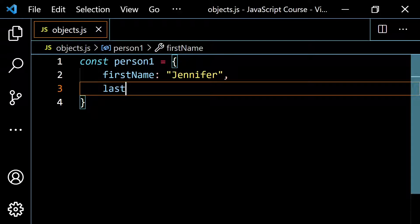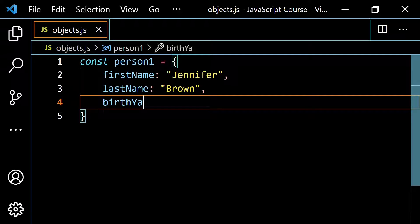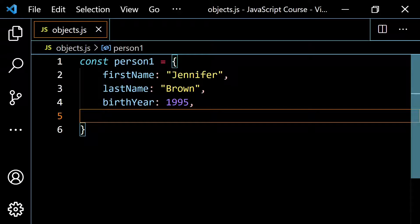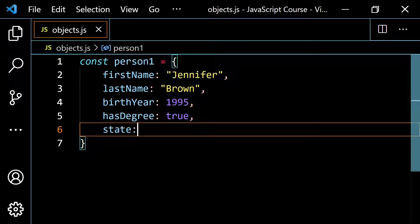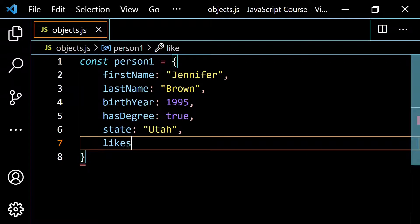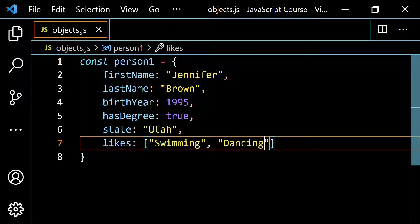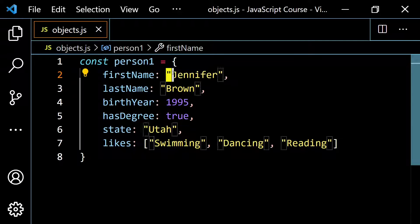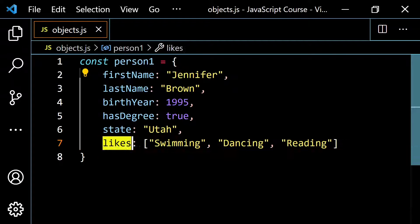Let's do something like const person one — this is just going to be an object that contains some information about a person. So usually you'll have a first name, let's set this to Jennifer. Let's do last name, set this to Brown. We want the birth year because we're going to calculate her age, so let's do 1995. Let's do has degree — a Boolean for whether she has a degree — and I'll put true. The state she's living in, let's say Utah. And then let's put an array for likes: swimming, dancing, and reading.